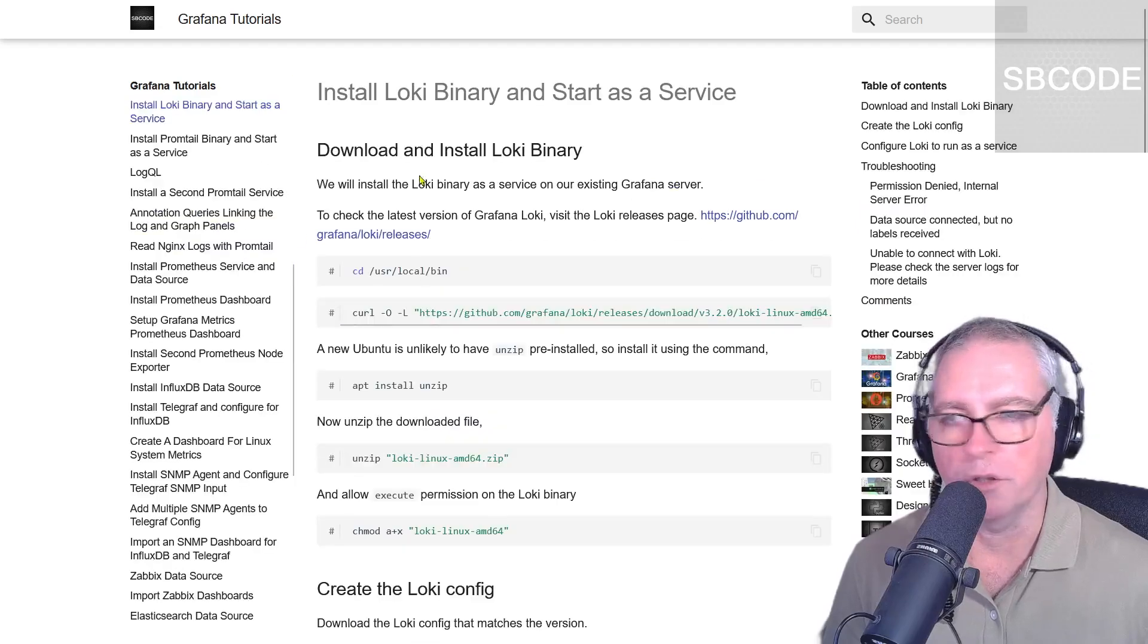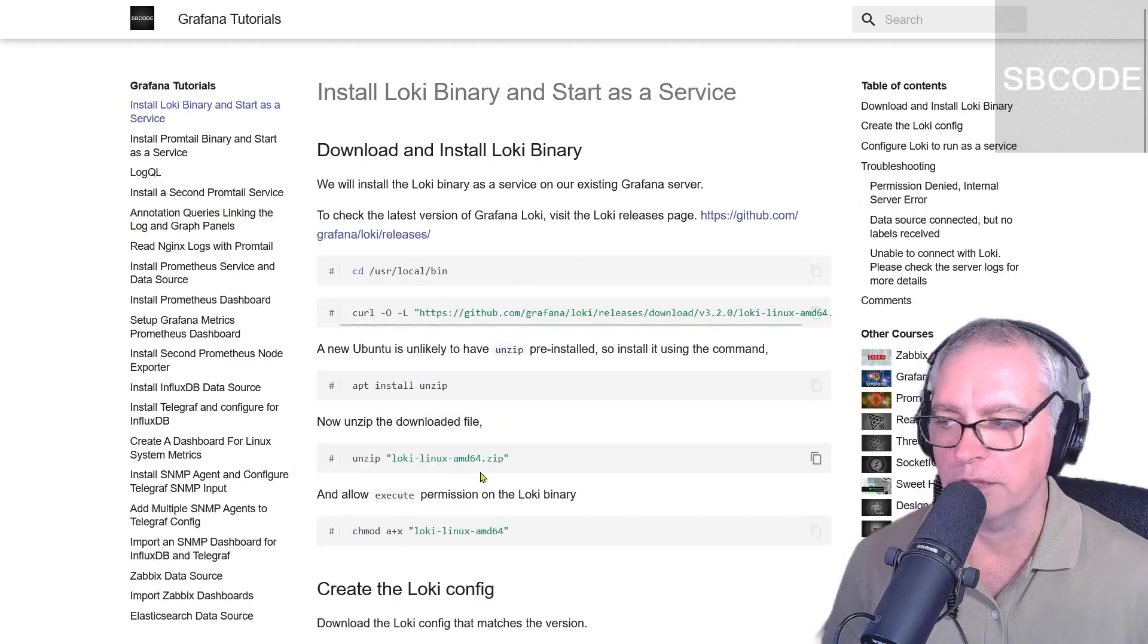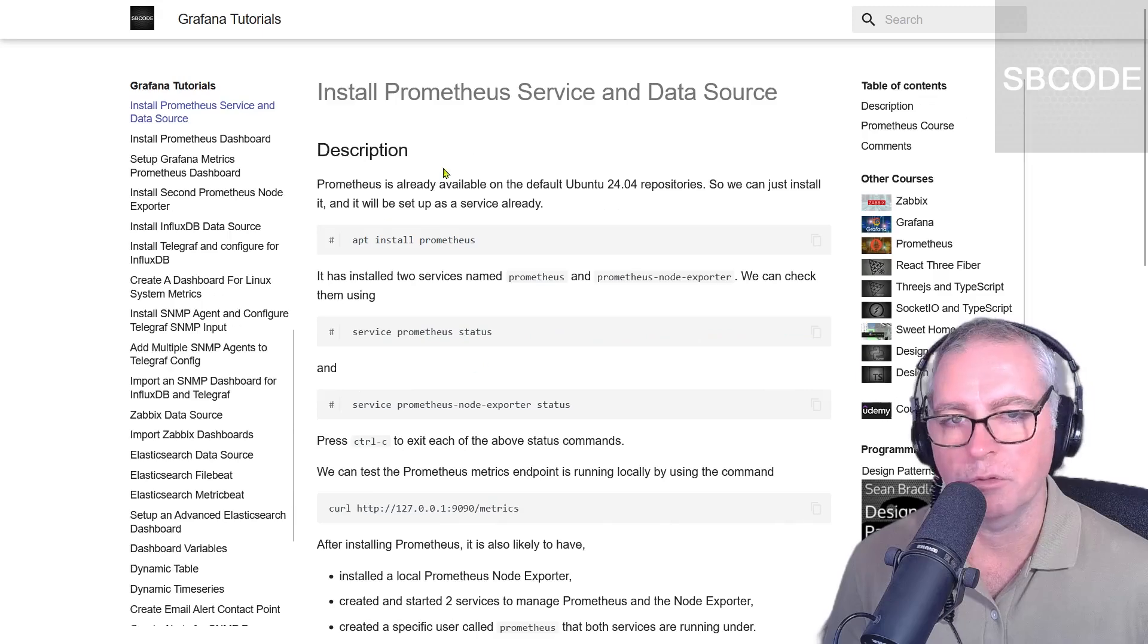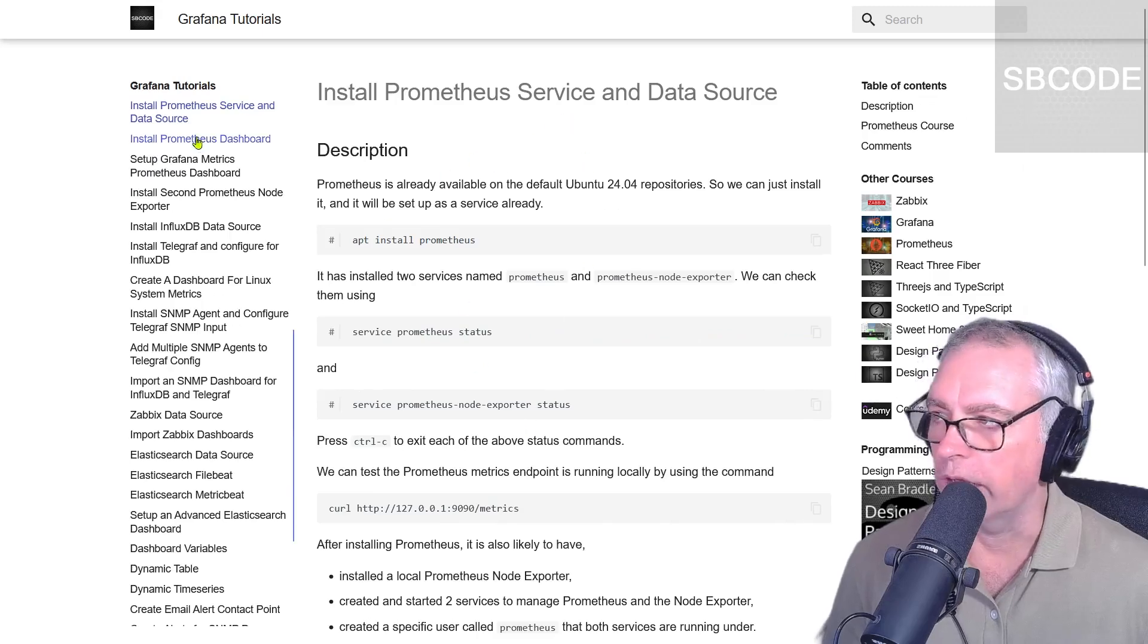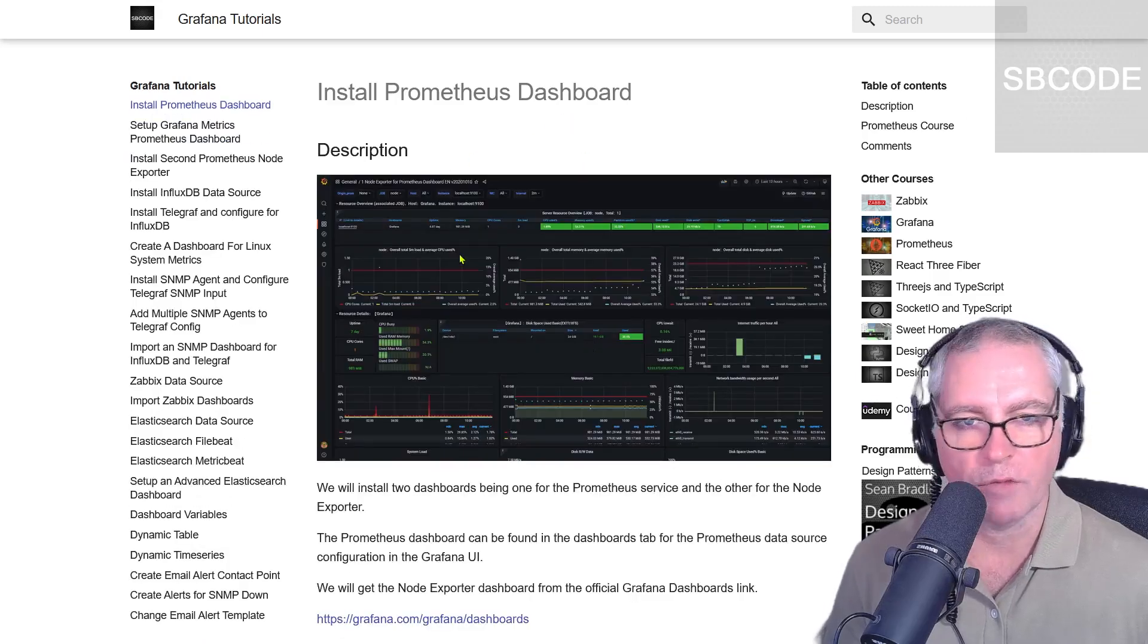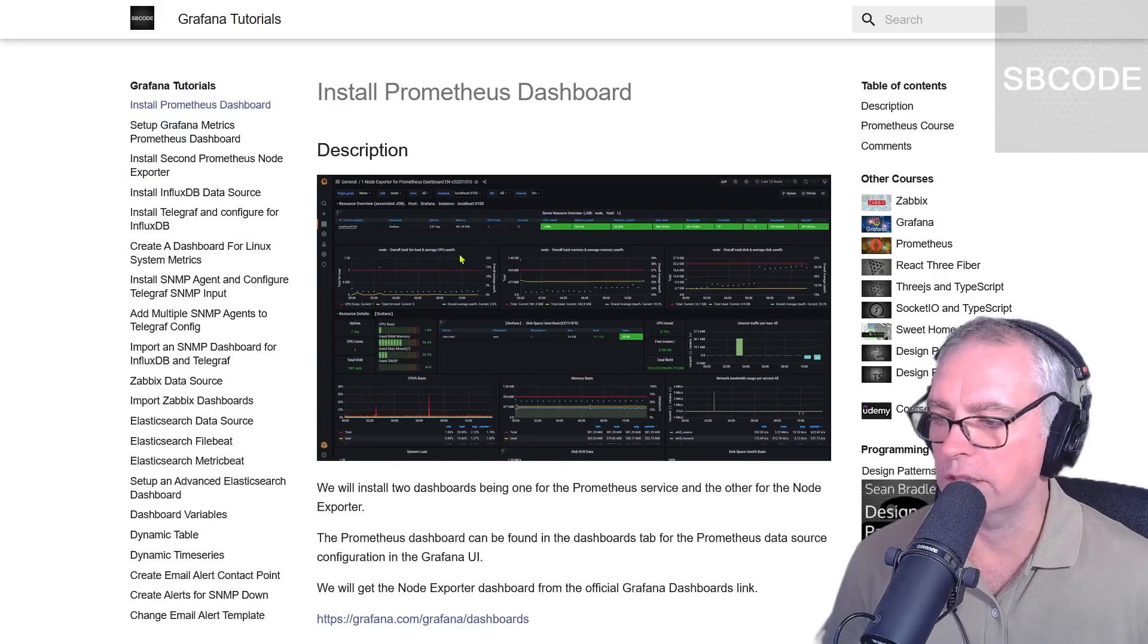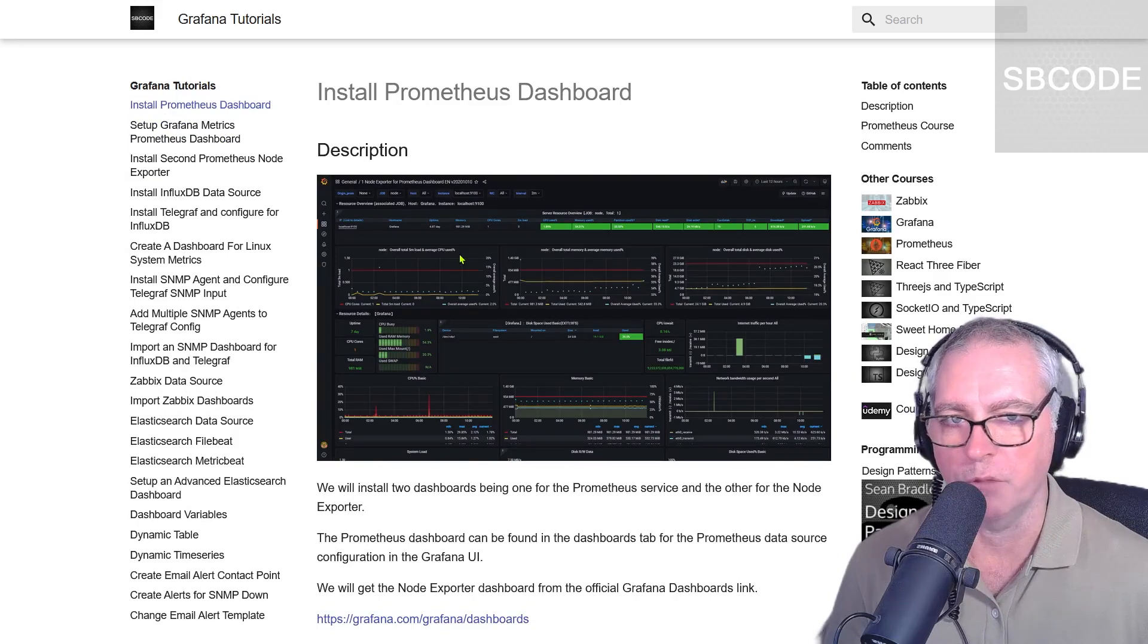For example, installing the Loki binary and starting as a service, installing the Prometheus service and data source, and installing dashboards as well. So all the commands are written so that you can just easily copy and paste and we can get on with it right away.